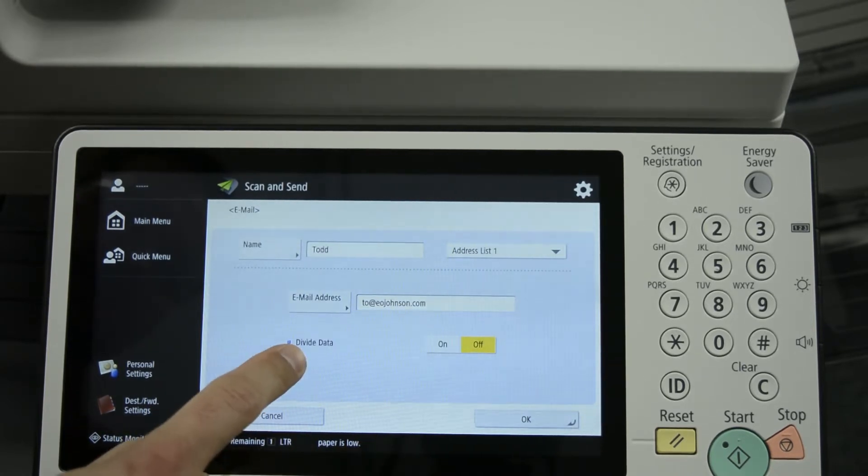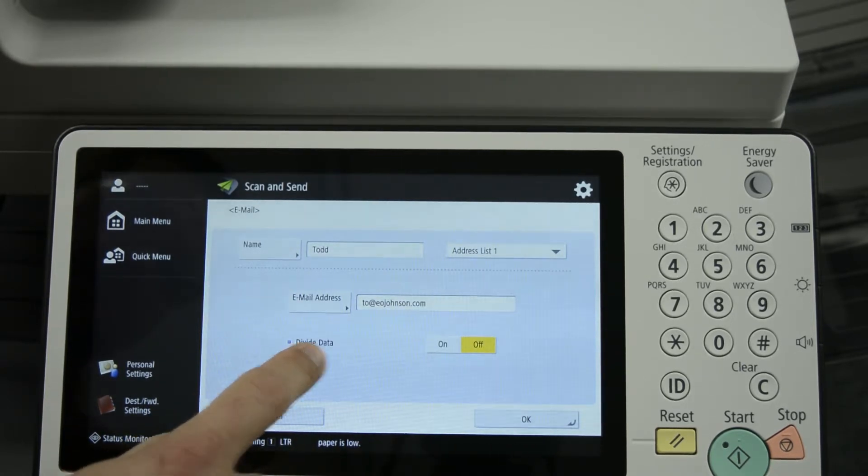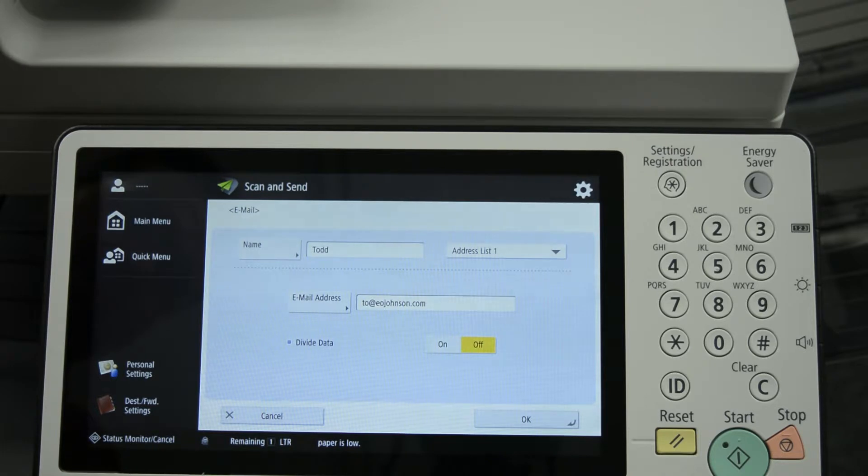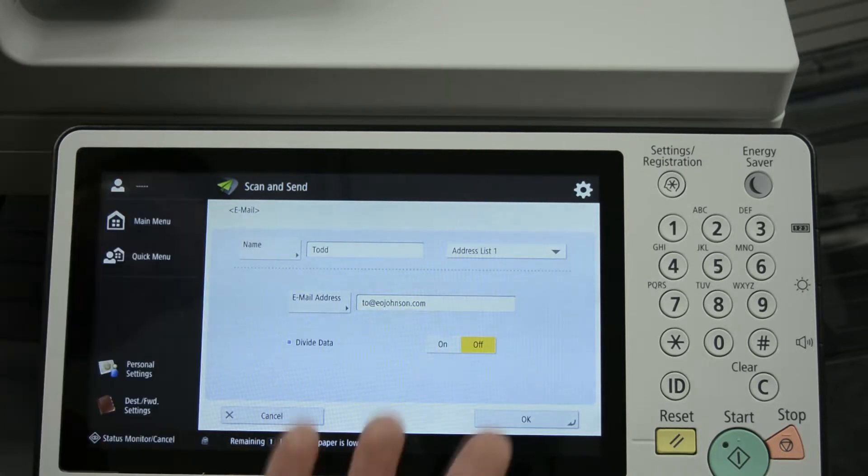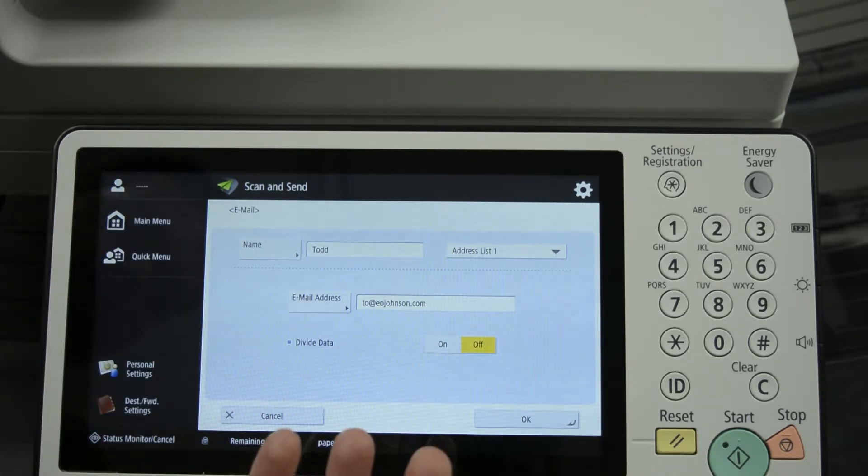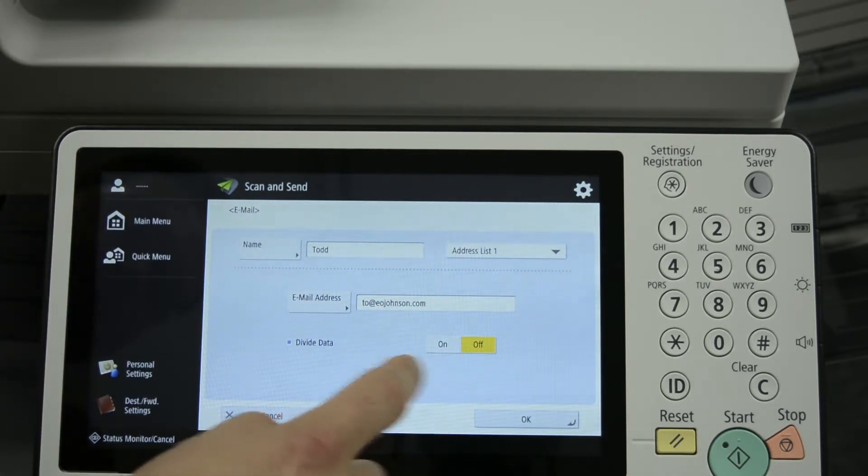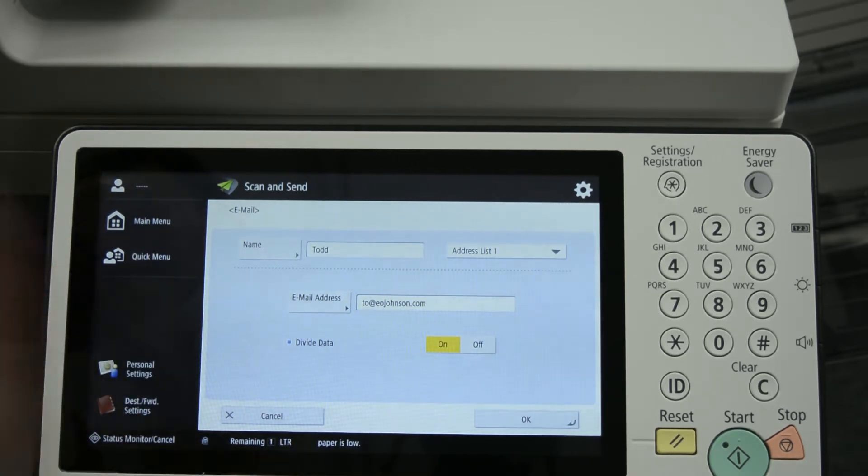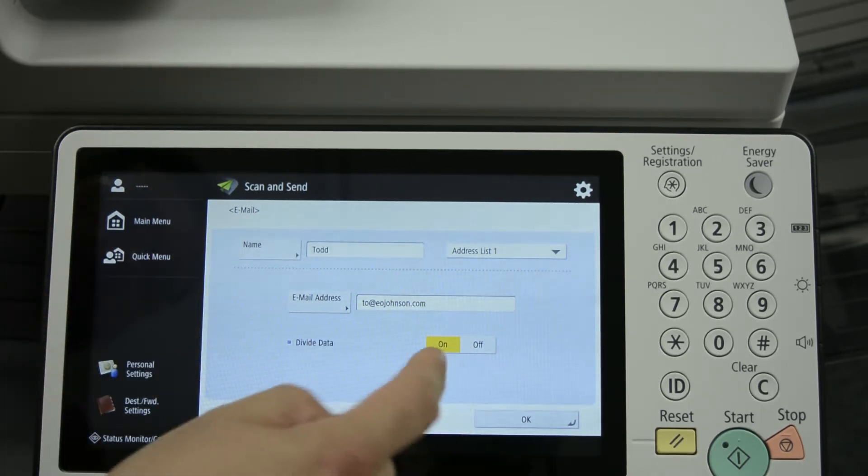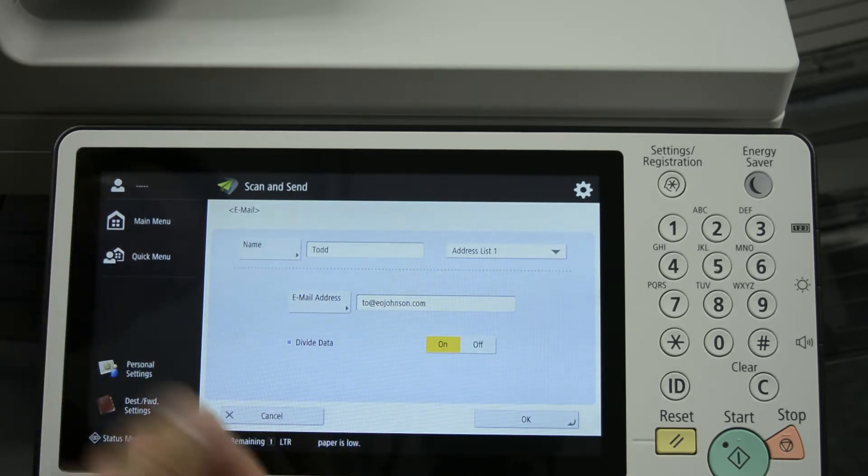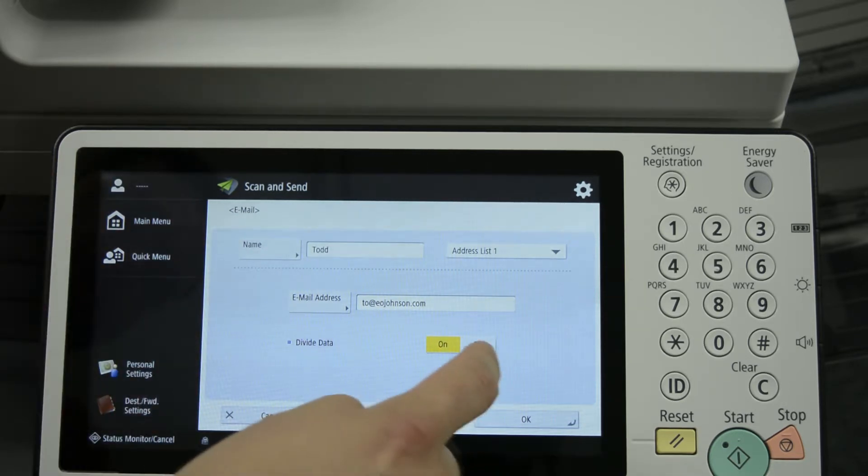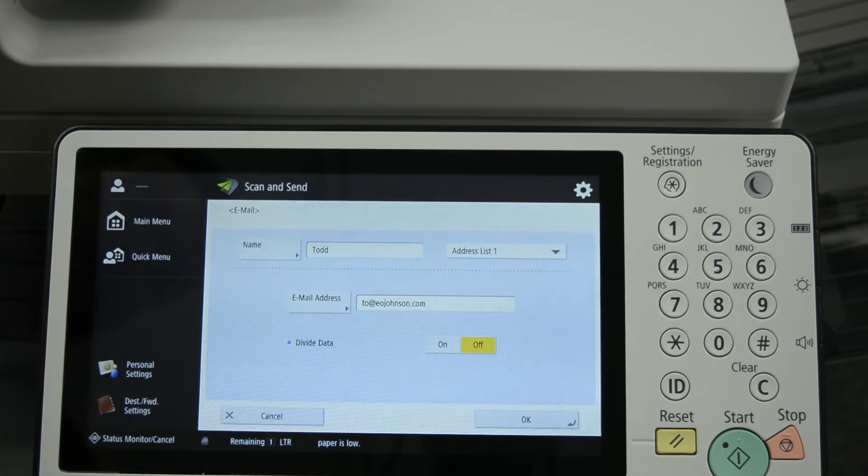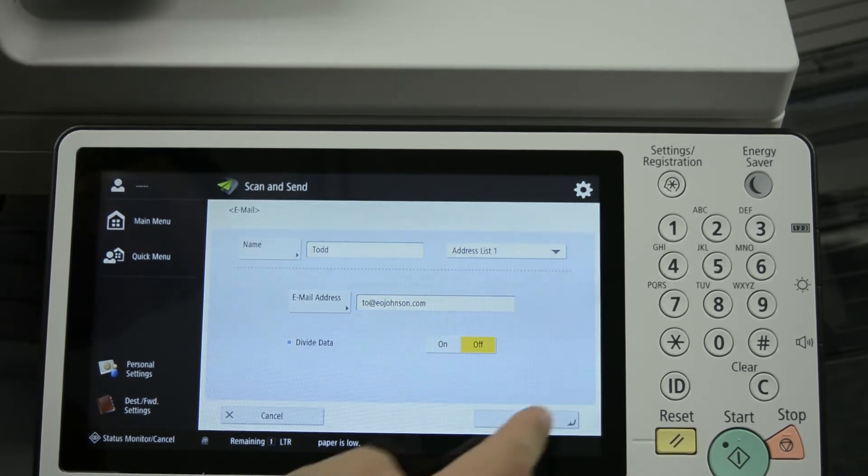It also has divide data down here. If the email is too large and it will get blocked by an email server depending on the size of the email, sometimes you may want to turn that on. What it does is it divides and sends the email in clumps. But then you need to have special software that will combine the email back together, and if you don't have that, it's recommended to keep that as off.